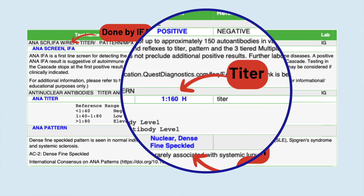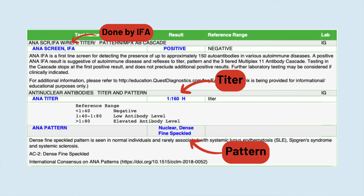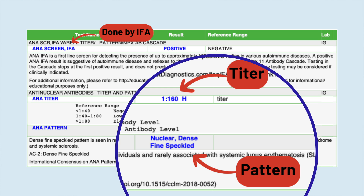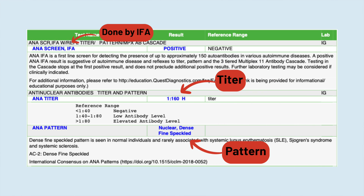The titer can be reported as 1 to 80 or 1 to 1280 and everything in between. Generally, the higher the titer, the more suspicious it is for actually indicating autoimmunity, but this is highly variable — so take that with a big chunk of salt. The pattern is based on what the cells look like under a microscope after a special dye has been applied. As of this recording, 29 different pattern types have been identified, but honestly there are only about five or six that are commonly reported.